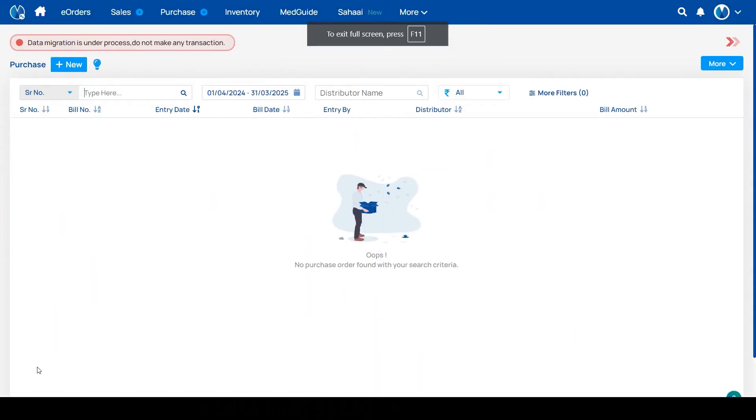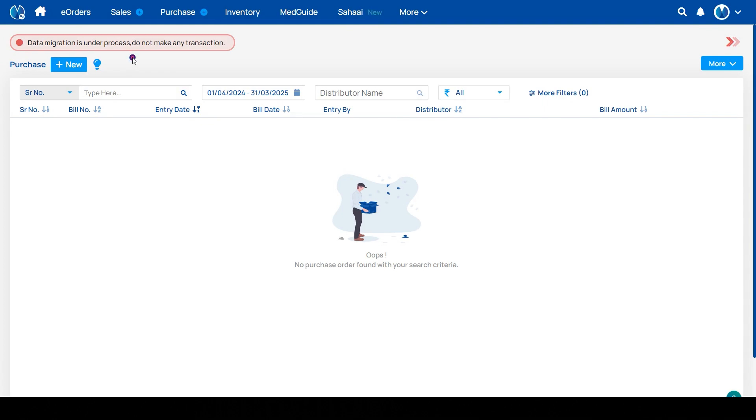Hello, in this video we are going to see how to map requested medicines and download migration summary. If you are seeing this kind of notification that data migration is under process, do not make any transaction. Make sure you don't make any transaction during this time, otherwise it can cause problems in the data migration process.